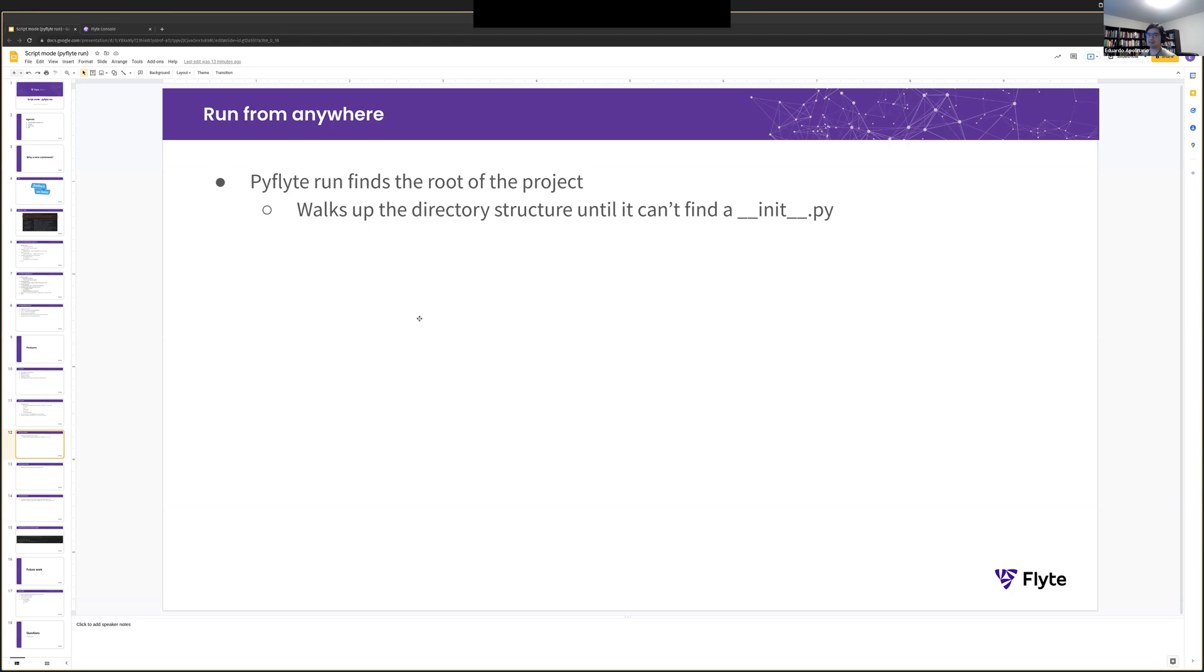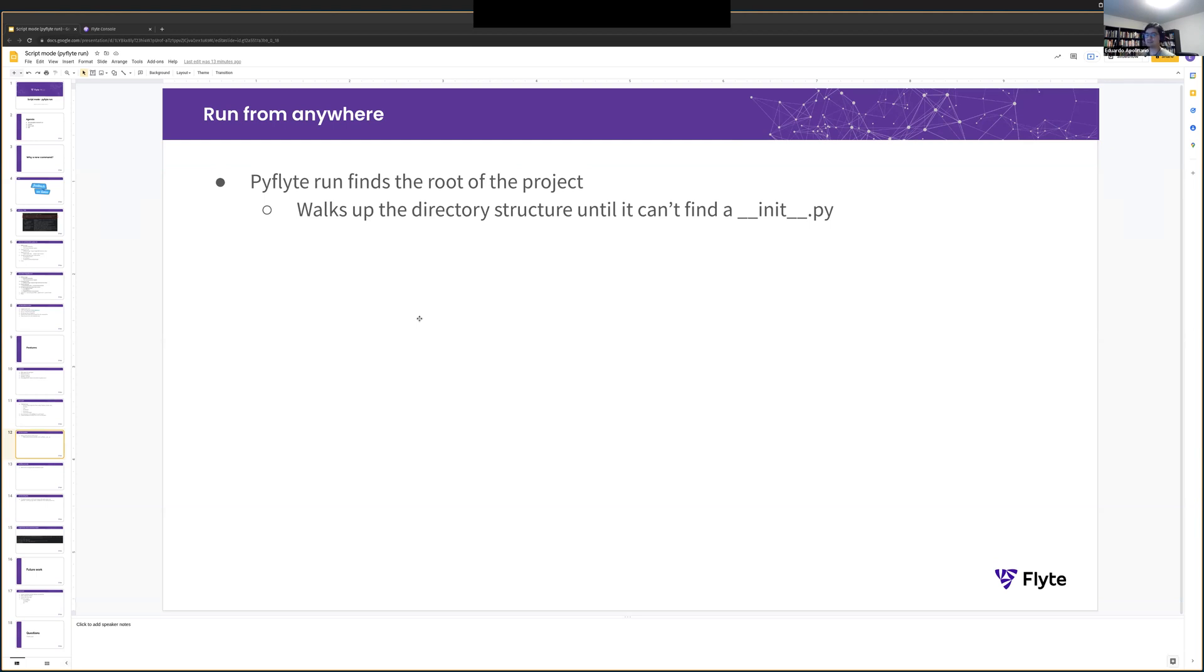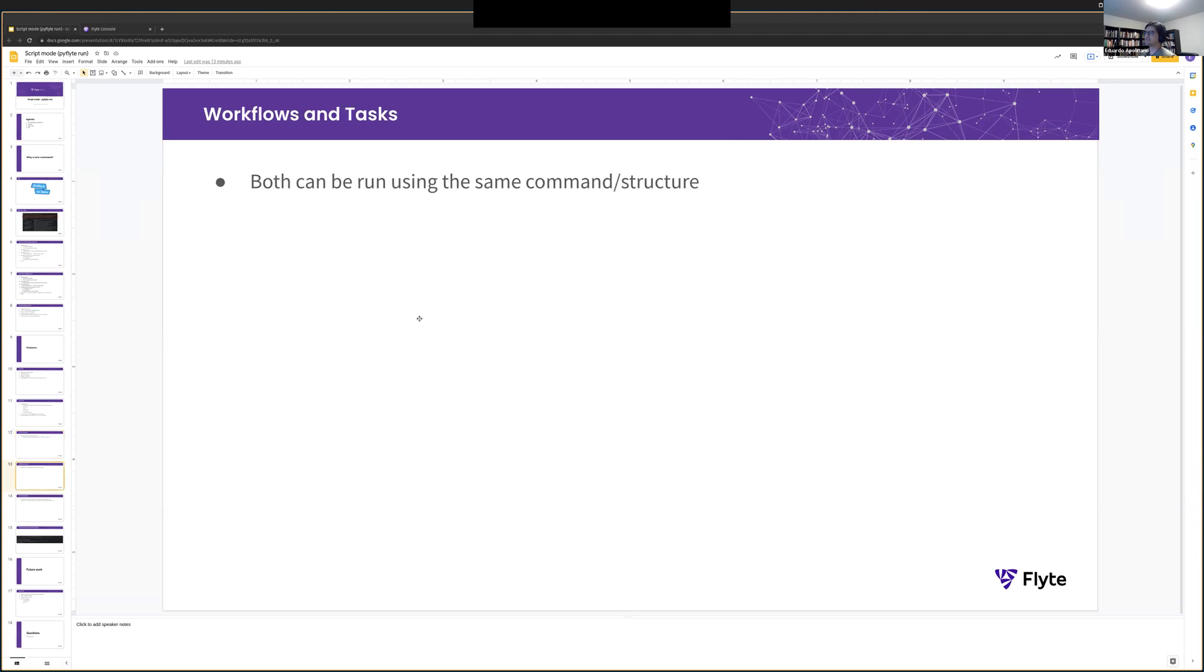The way it does this is that it has this very, it's kind of a simplifying assumption, but we walk up the folder structure trying to find the first directory that doesn't contain an init file. That's what we consider the root of the project. Workflows and tasks, the two examples that I ran are just workflows, but it works the same way with tasks.